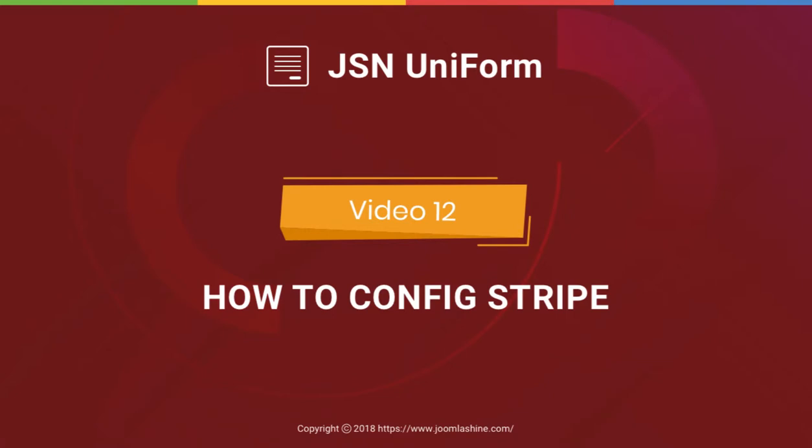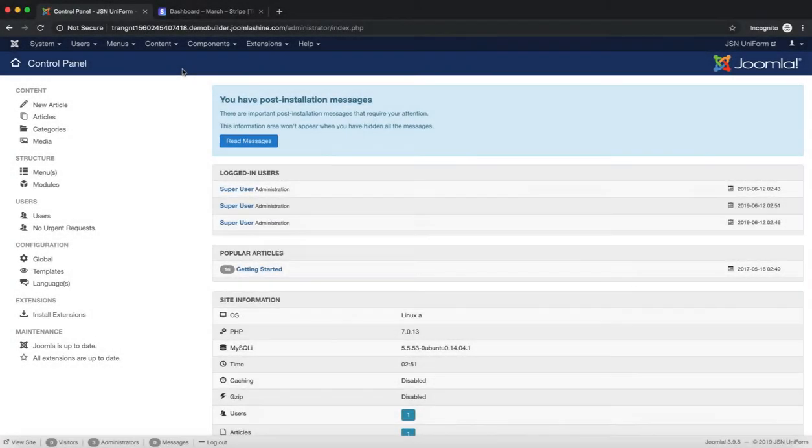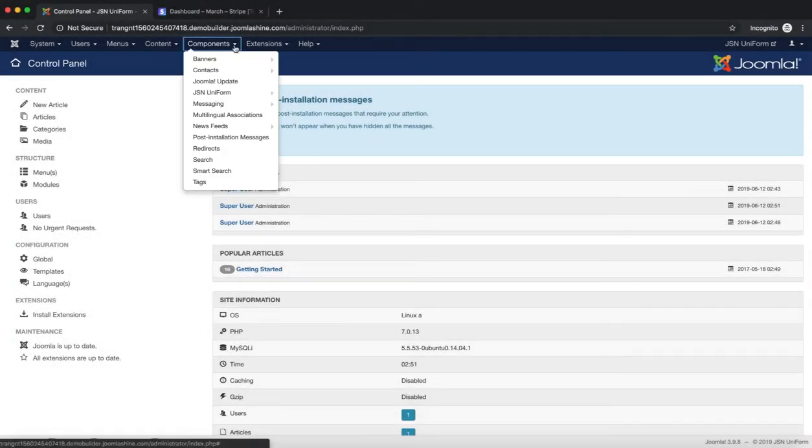In this video, we'll learn how to configure the Stripe Payment plugin on JSN Uniform. Make sure JSN Uniform Extension is installed on your Joomla site.